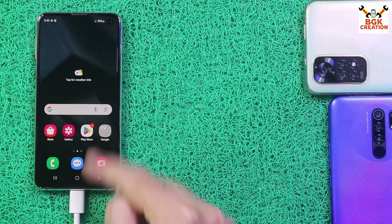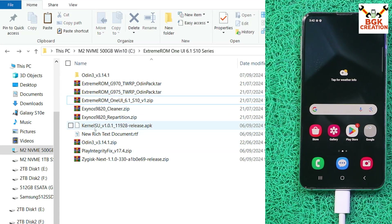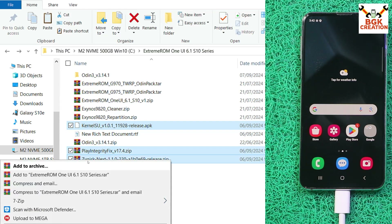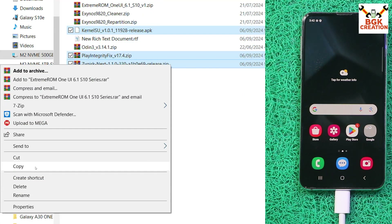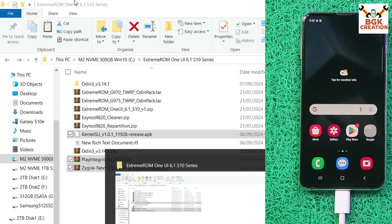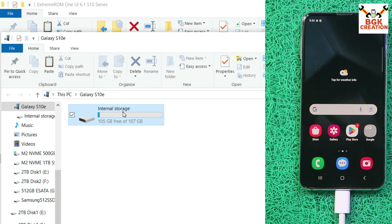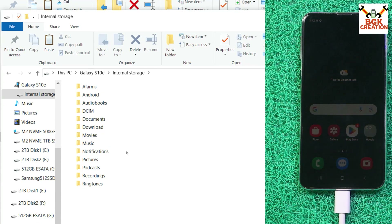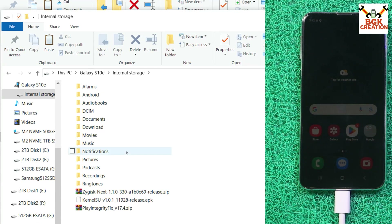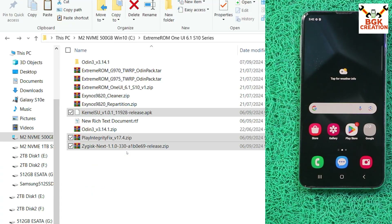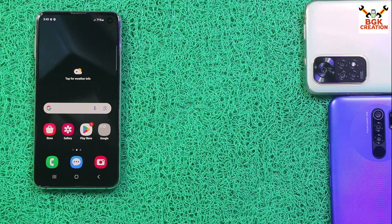The cable is already connected. Go to the downloaded folder and copy the KernelSU APK file, Play Integrity Fix file, and Zygisk Next file. Go to the internal storage of the mobile phone and paste all three files. Now disconnect the cable from the mobile phone — we are done with the computer.